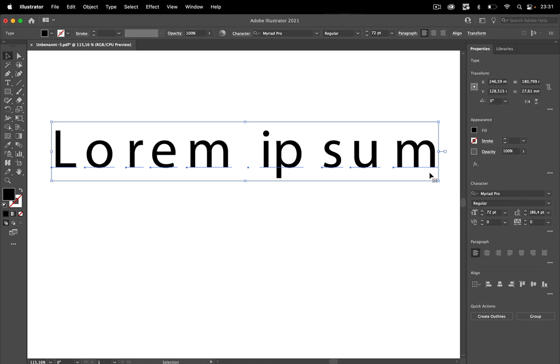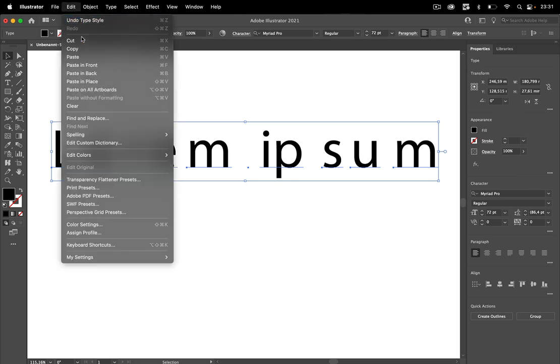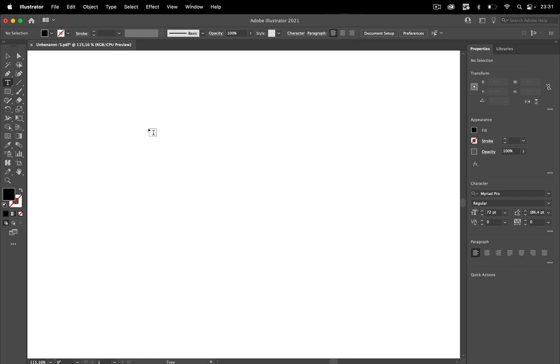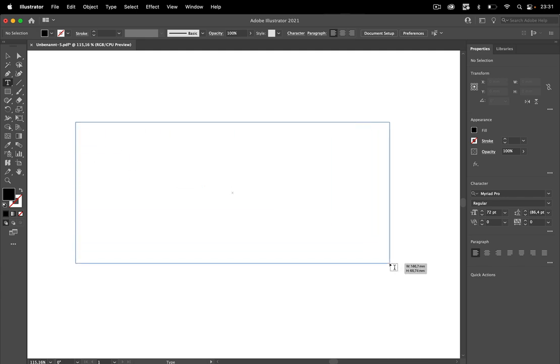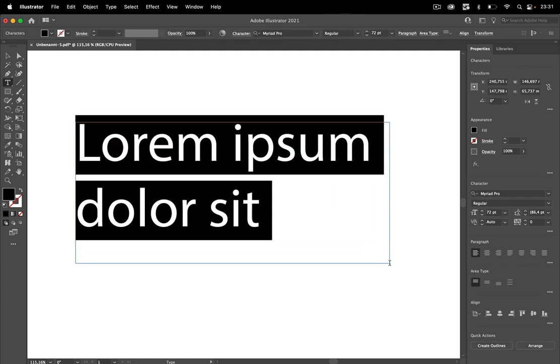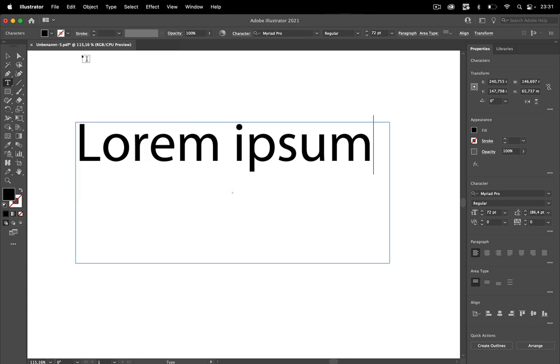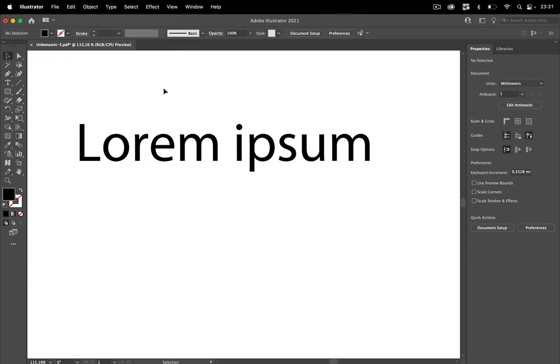You select all these text objects and then you copy or cut them. Go to Edit > Cut, then create a new text object, which can be a point text object or an area text object. Then go to Edit > Paste, and there you are. This is how you combine single text objects into one text object.